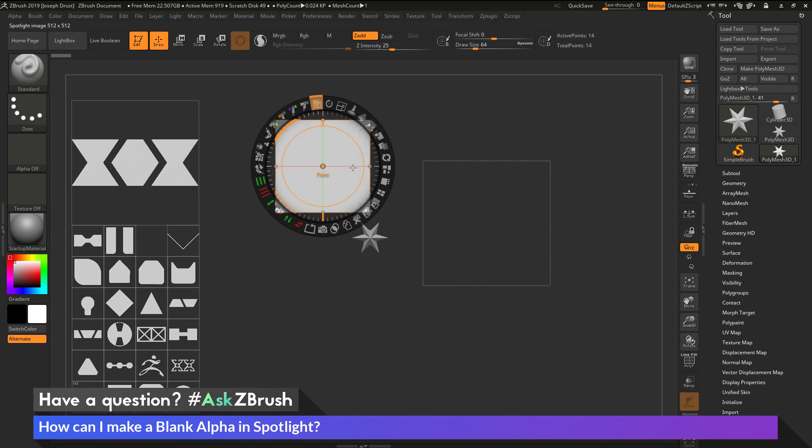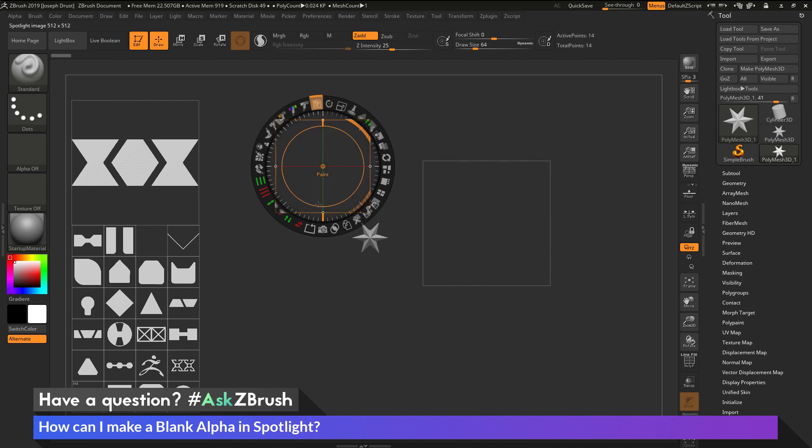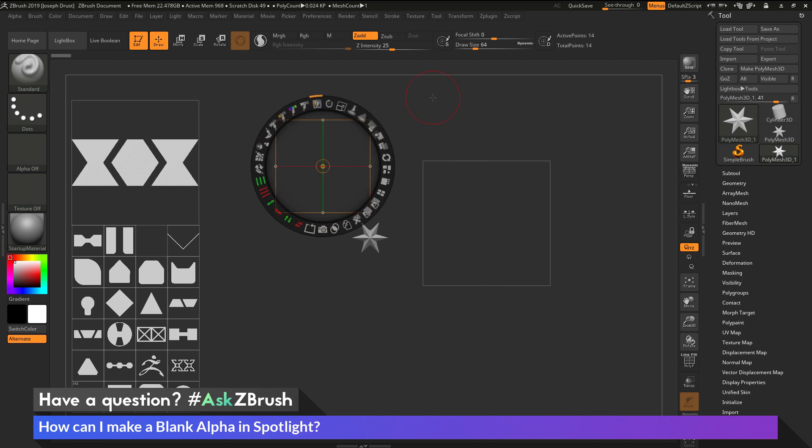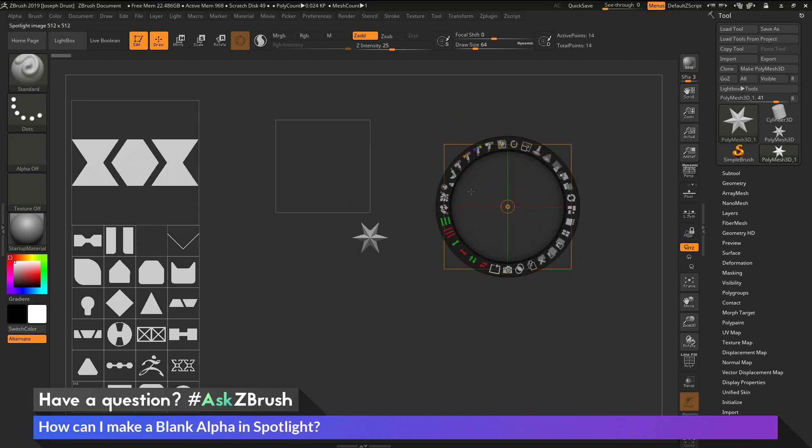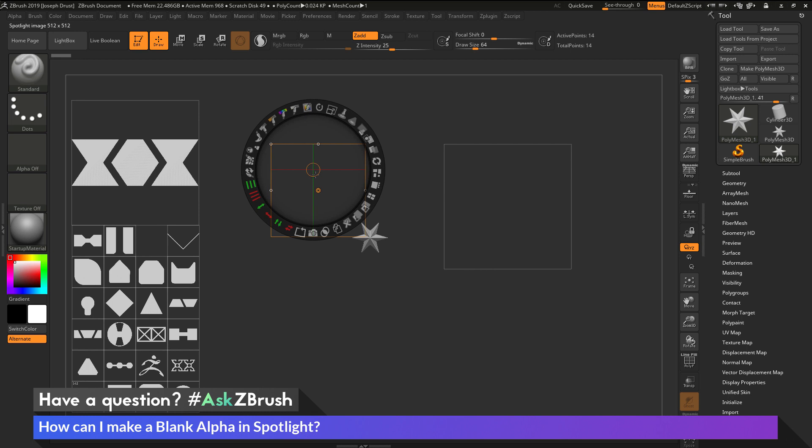and then after it hits the maximum brightness value there, it will then go back to zero, erasing that alpha out. So now I have two alphas here that are completely blank.